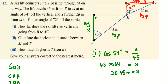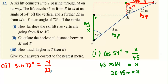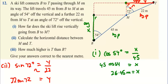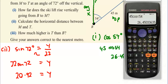We have opposite and hypotenuse, so we're going to use sine. For part two, we're going to use sin 72 degrees equals Y over 22. 22 is division on the right, which will make it multiplication on the left, so it's 22 sin 72 equals Y. That gives Y equals 22 sin 72, which equals 20.92.